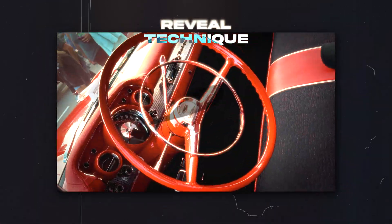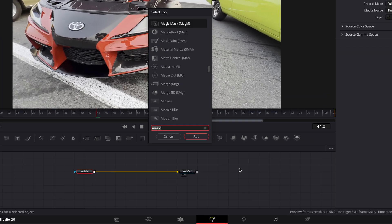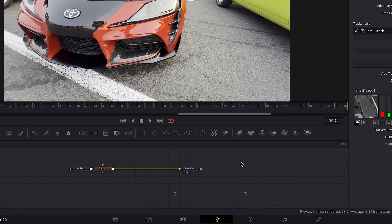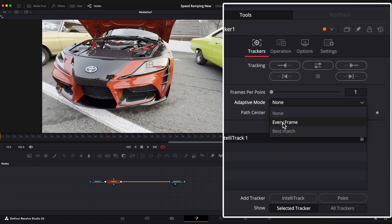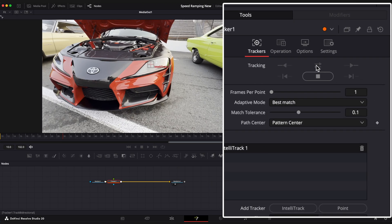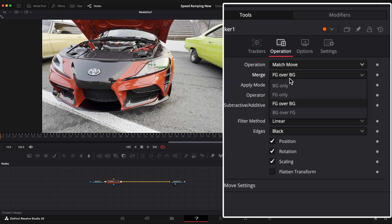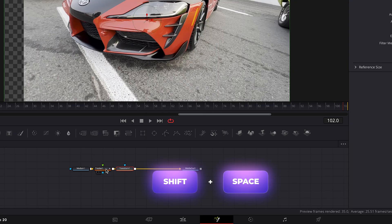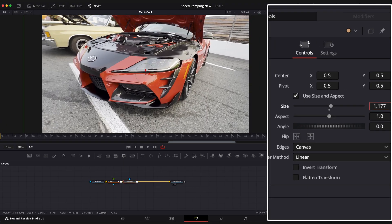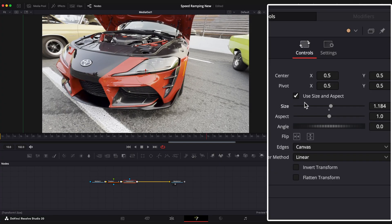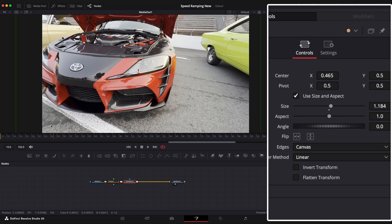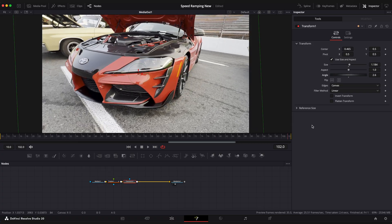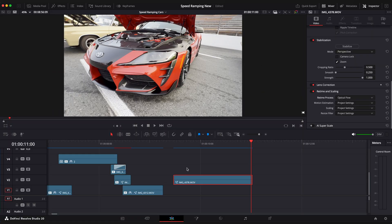Reveal technique. This is our next clip and we need to track it first. Go to fusion page, select media in one node and add tracker node. Choose the point that you want to track to, select best match mode and hit track. Open operation window and choose match move and merge to bg only. Now add transform node to zoom in our clip so we don't see the checkerboard. And you can also change position so your tracking point is in the center of the screen. And I will change the angle as well. Now go back to edit page and we have a nicely tracked footage.